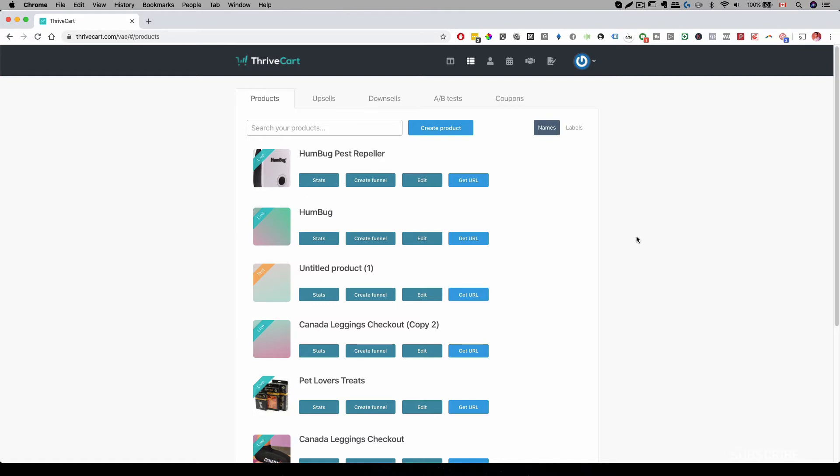The take rate is much higher just because all they have to do is click just one button and they will actually purchase that item for the upsell or the downsell.